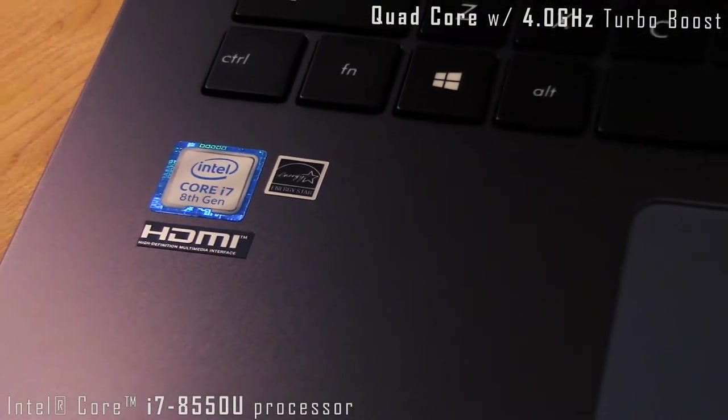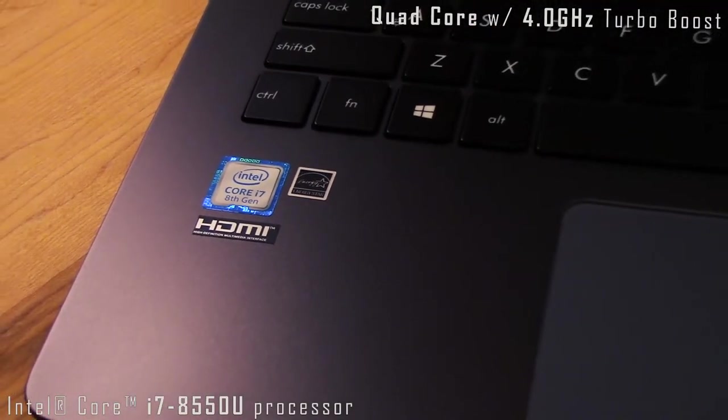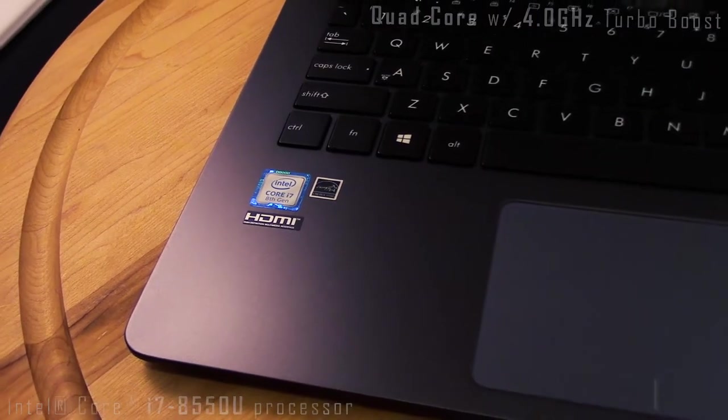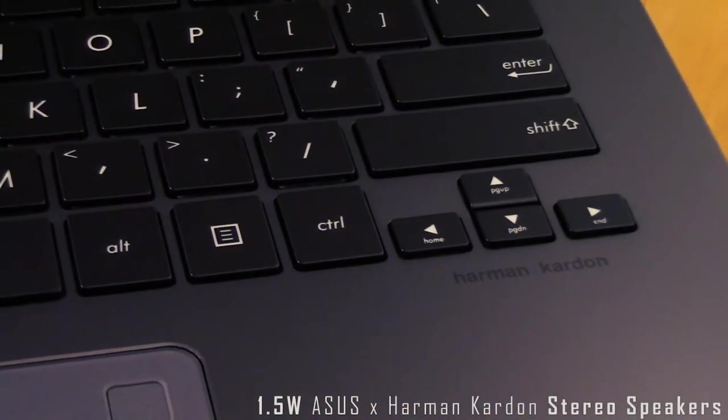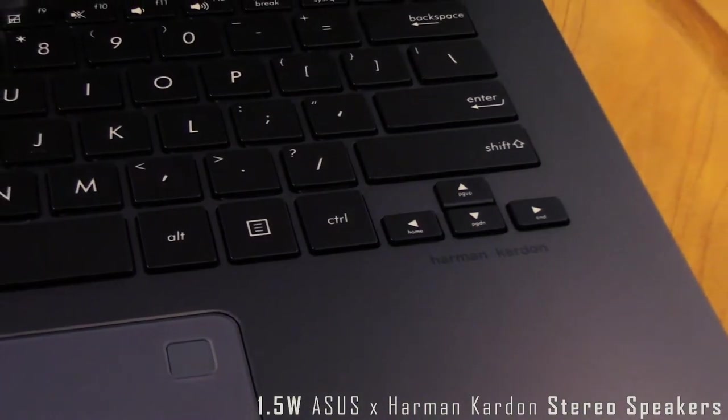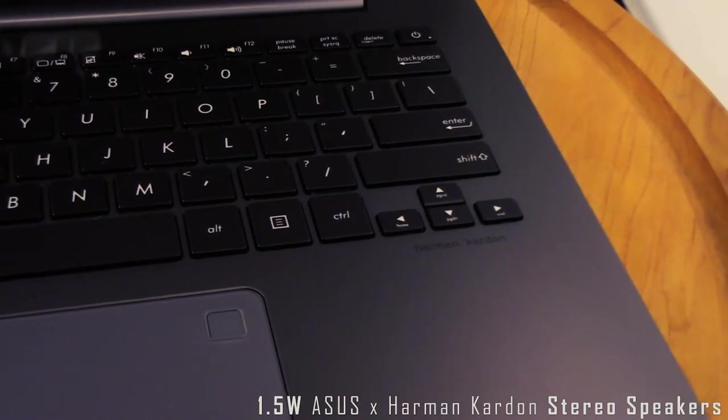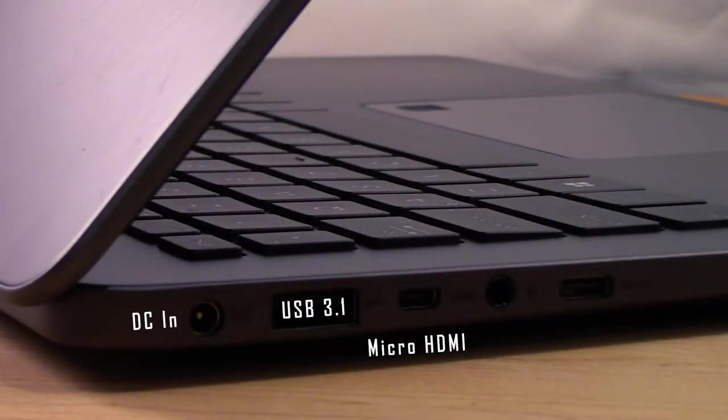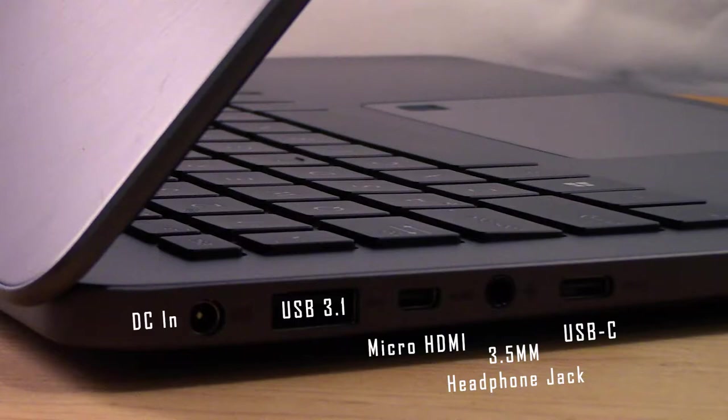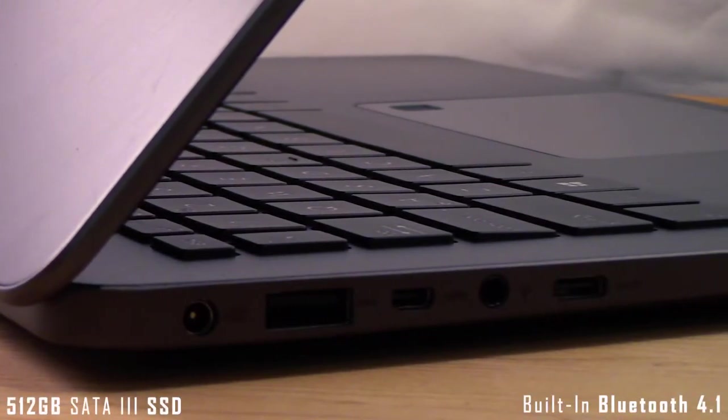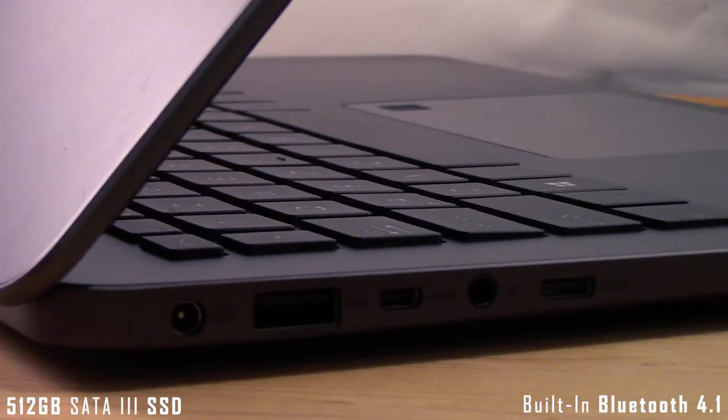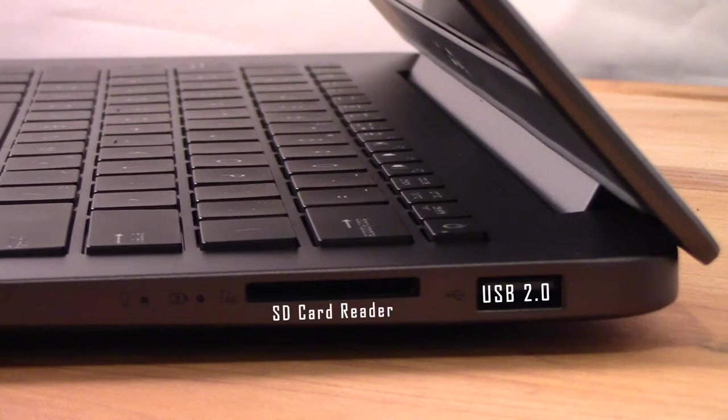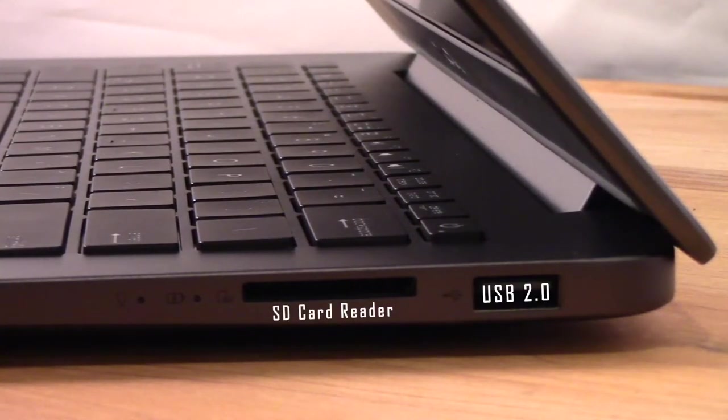Inputs include one Type-C USB 3.1 Gen 1 with external display support, one Type-A USB 3.1 Gen 1, one USB 2.0, one micro HDMI, one combo audio jack, and one SD card reader. The nice part about this laptop is not only its size, but its weight: only 1.25 kilograms or 2.76 pounds.